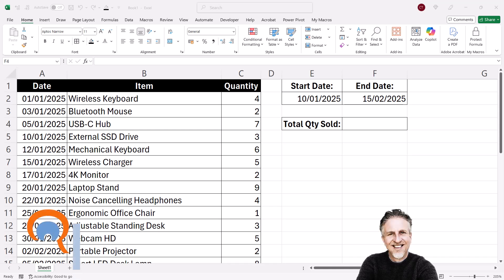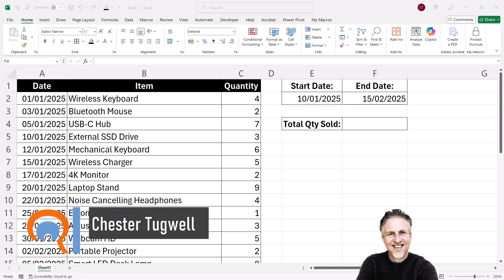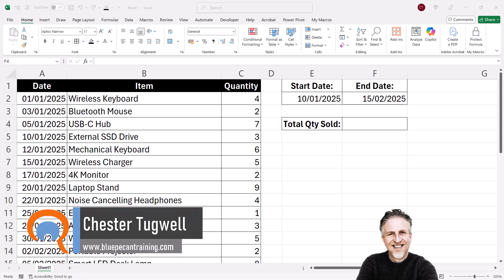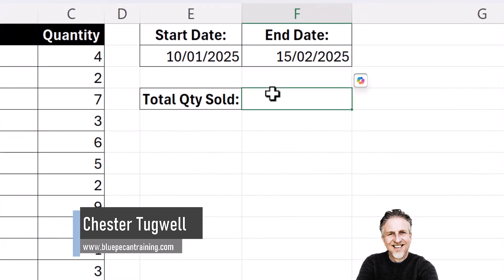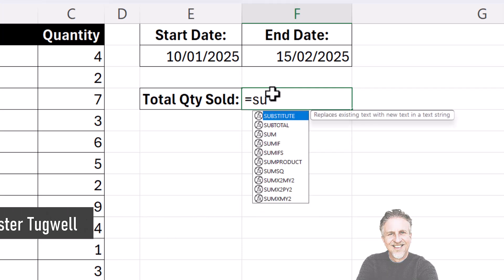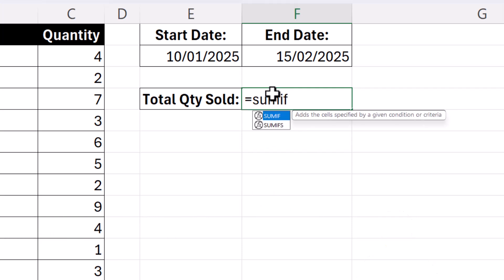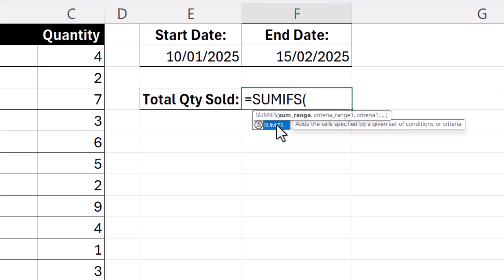Okay, we're in Microsoft Excel and we want to sum up based on a date range. I'm going to use a function called SUMIFS. Make sure you choose the plural version, SUMIFS, not SUMIF.